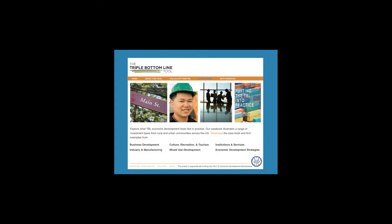On the Casebook page, you'll find 18 cases from across the country that illustrate Triple Bottom Line Economic Development in Practice and share lessons learned.